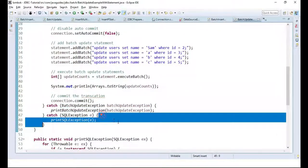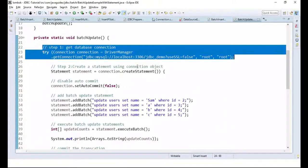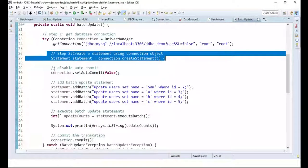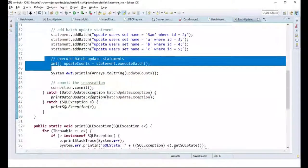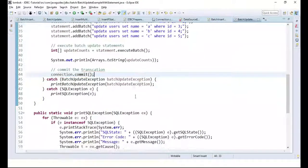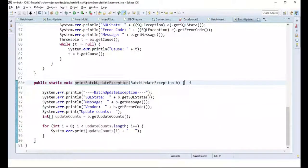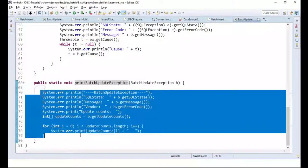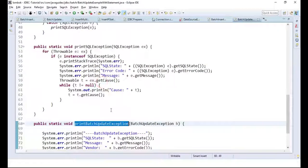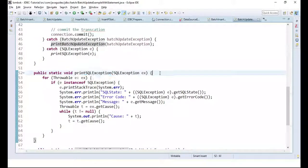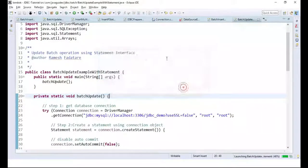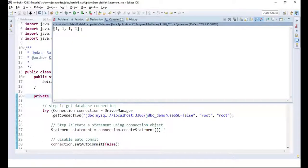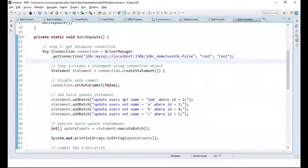After executing the statements we commit the transaction after the database operation is complete. These are the standard steps we follow to create JDBC examples. In the try block, any exceptions are caught in the catch block and the exception details are printed to the console. I have now run this program and we got a success output.